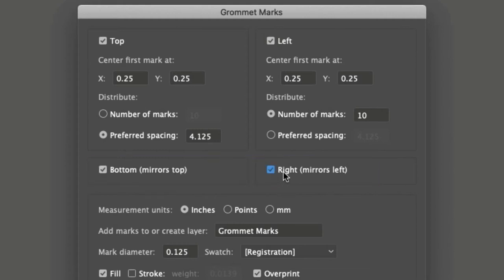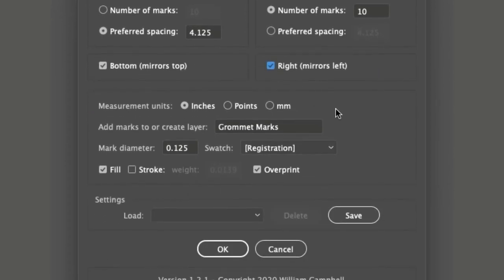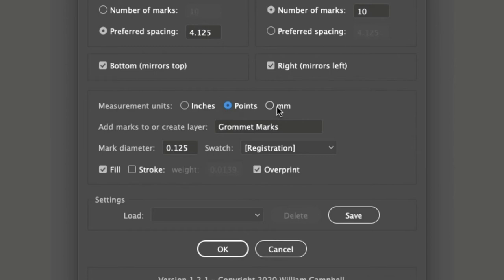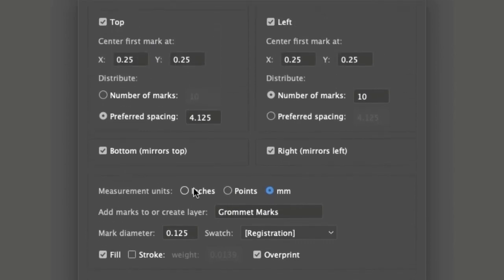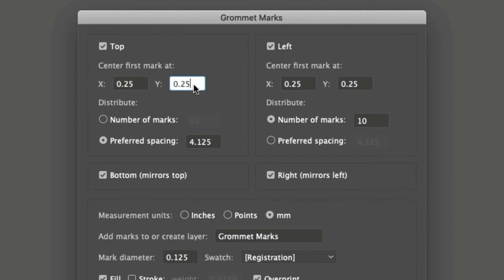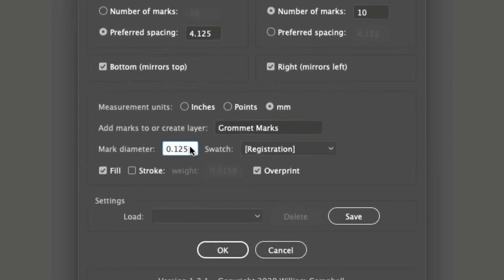In the next section, there is measurement units. The choices are inches, points, or millimeters. This relates to the X and Y values entered above, and the mark diameter entered below.